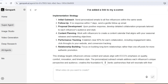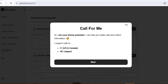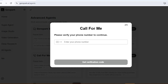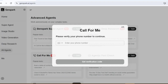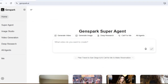Next up is a feature that is genuinely insane — the Call for Me function. This is something I've never seen in any other AI tool, and it's a total game-changer for content creators who need to do research involving phone calls or make arrangements for shoots and interviews. Let me show you how it works.